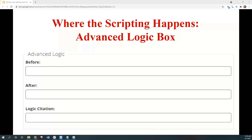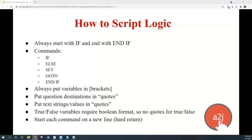In the before and after fields, you can create conditional statements that A2J Author will use to test the user's data. In the citation field, you can add notes for yourself or future authors explaining why you drafted your logic statements or used a specific condition — for example, why you used $25,000 as a means test in an income limitation. Scripting logic statements can seem intimidating at first, but we've tried to package them in a way that feels friendly to new users and powerful to experienced authors. It is programming, but it's programming light.